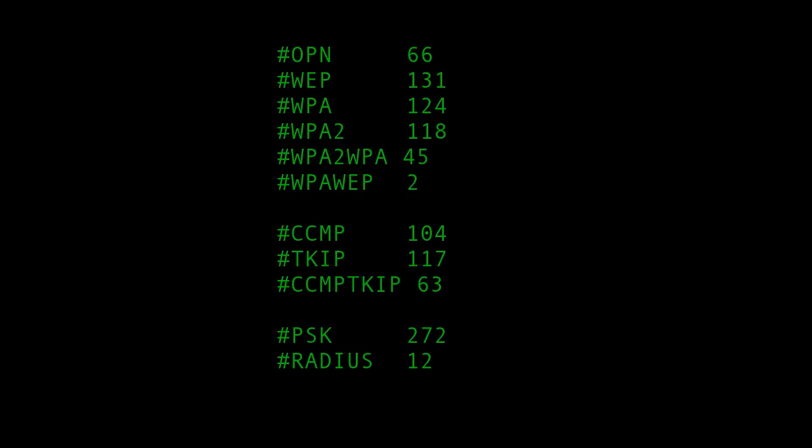131 used WEP encryption, which we all know is a no-no these days. It's not really much stronger than open. 124 used WPA. That's WPA1. 118 used WPA2.